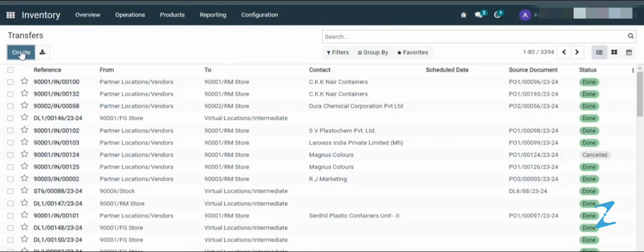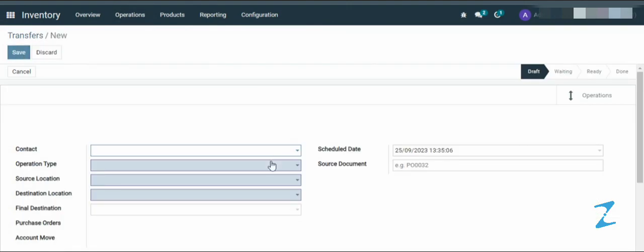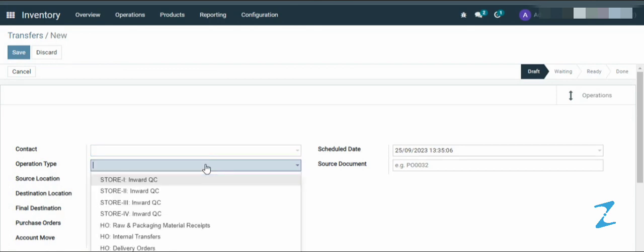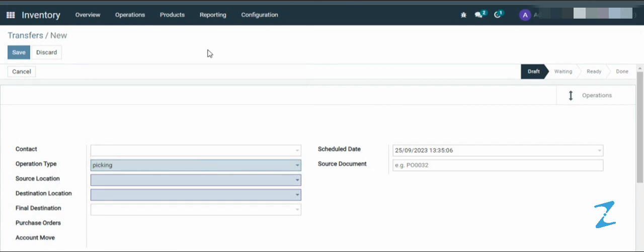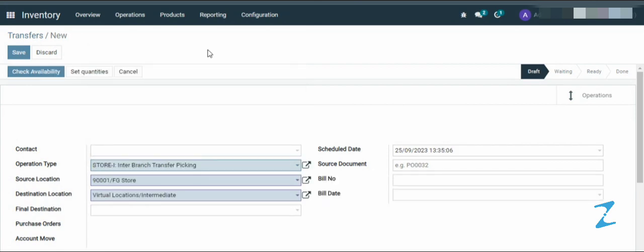Then click on the create button. Then select the operation type. Select the source location and the final destination.